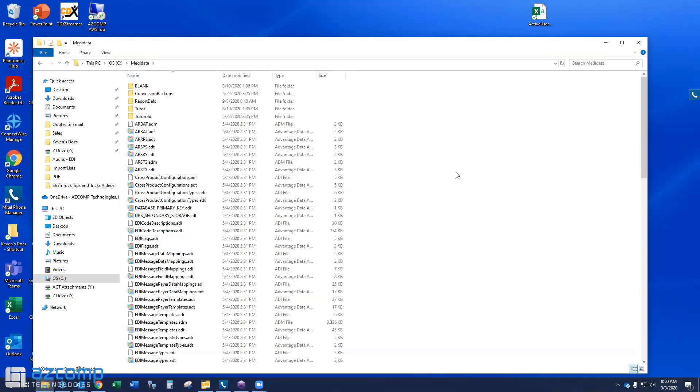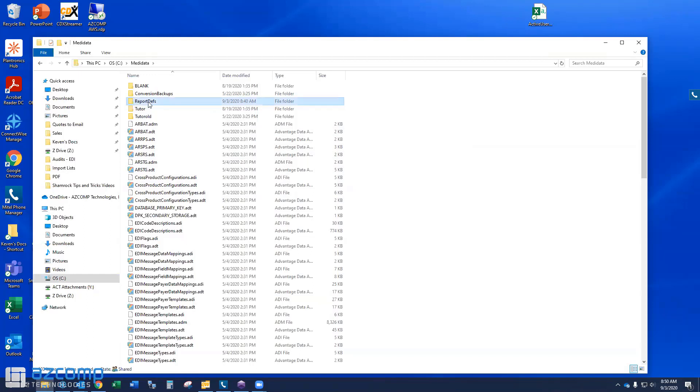Now, what we're going to do is we're going to replace this folder called report defs with a new one. And that's what's going to speed up the problem, or excuse me, speed up the reports.